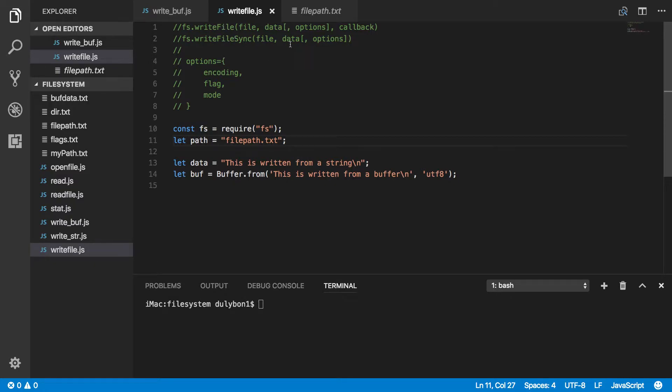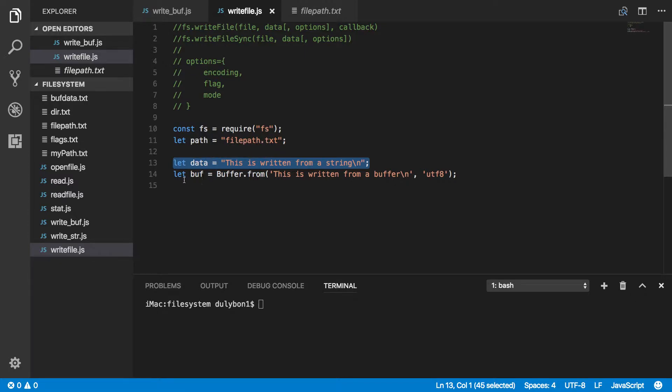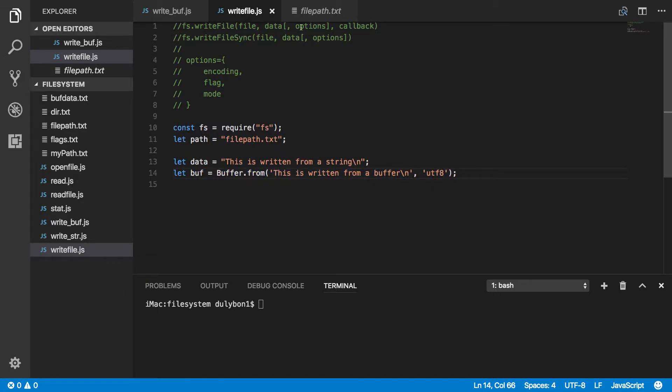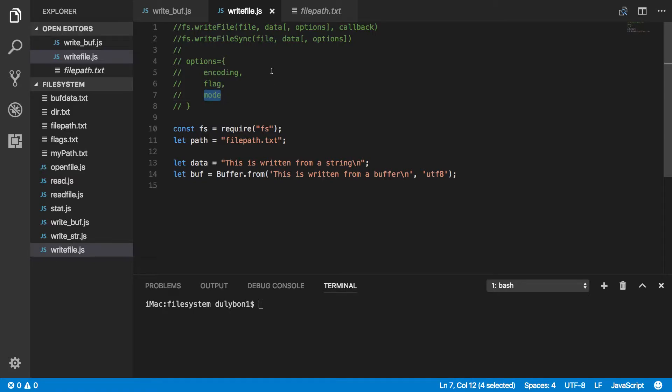The data we can provide could be a string or a buffer. So as you can see here, I'm initializing a string here with variable name data, and I'm also initializing a buffer with some string here with UTF-8 encoding.